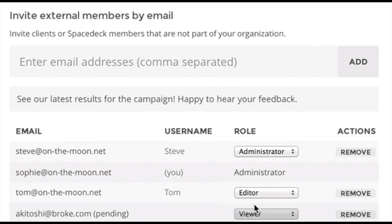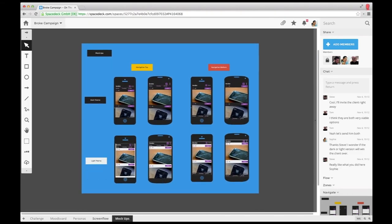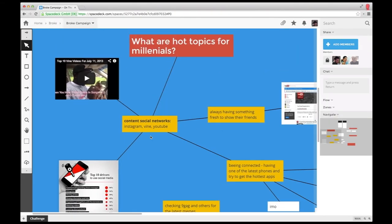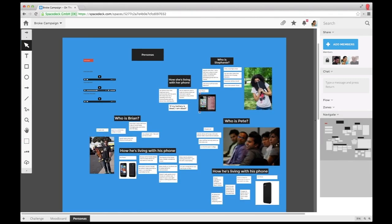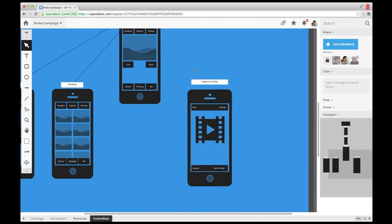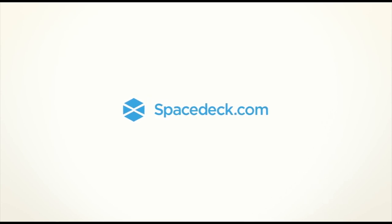Thanks for watching how On The Moon uses SpaceDeck to collaborate seamlessly on their campaign, covering ideas, mood boards, personas, screen flow, and mock-ups. You can do it too! Give it a try at spacedeck.com.